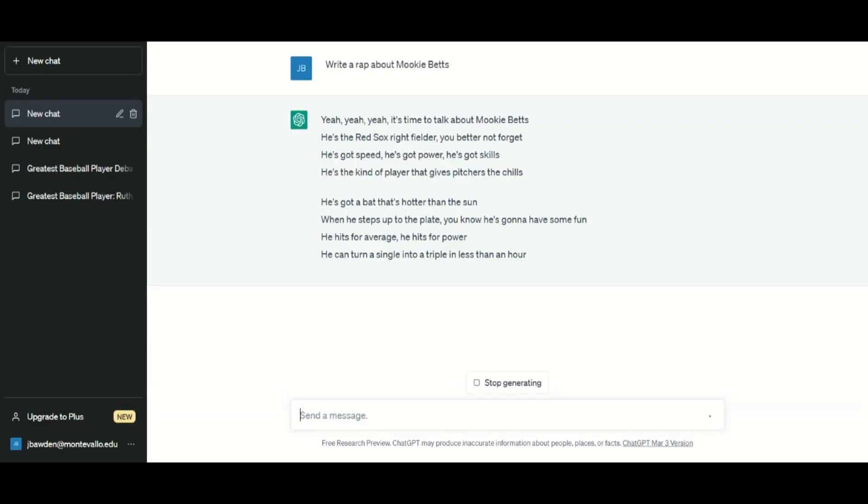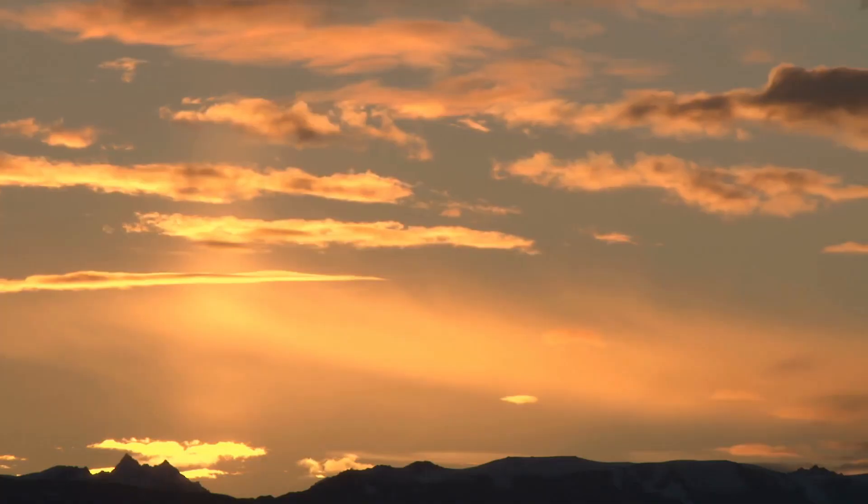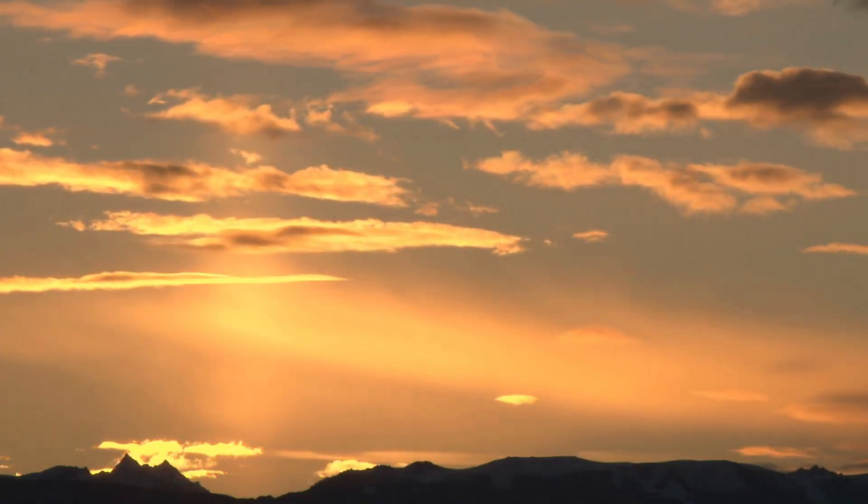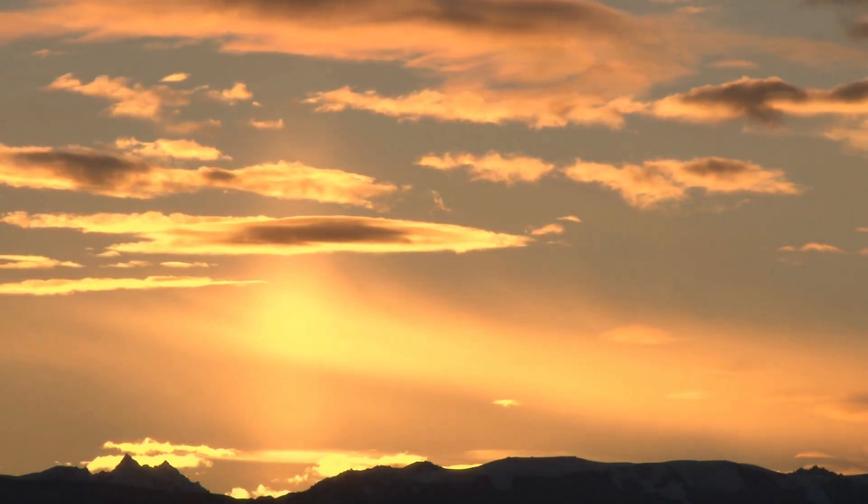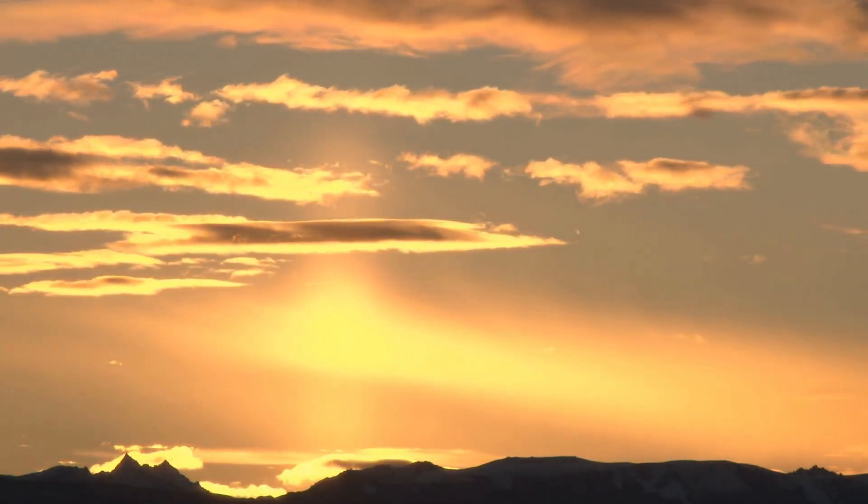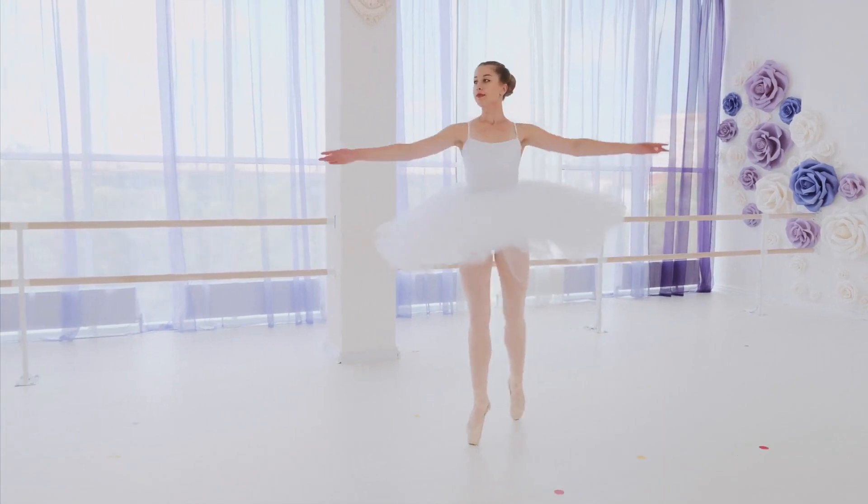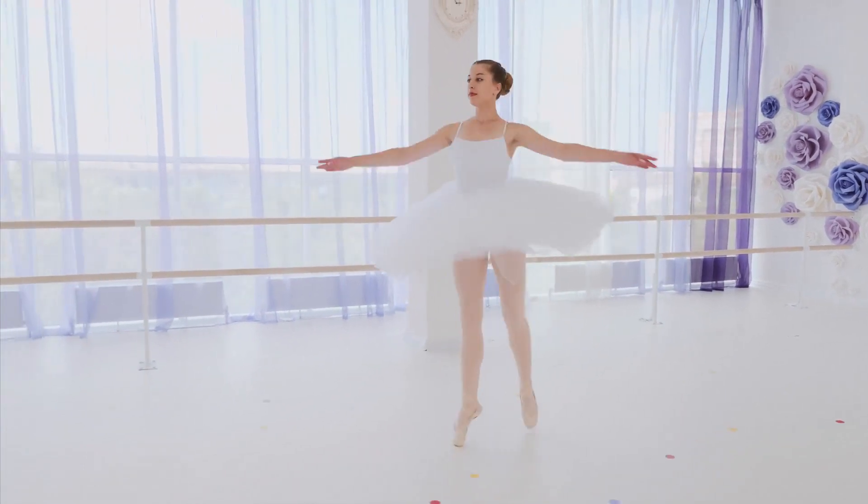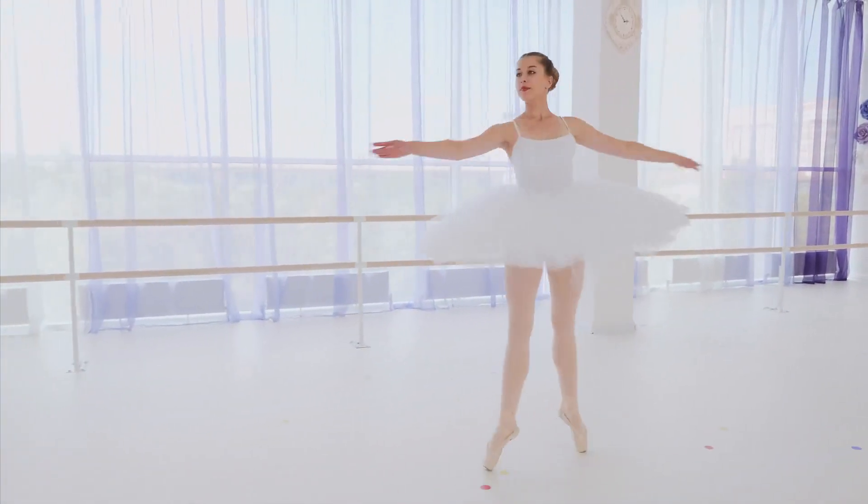Asking it to rap about Mookie Betts, and you might get something about the years when he played in Boston, and you might get something about his current team, the Los Angeles Dodgers. But it's not bad. Does this mean we're headed into a golden age for baseball literature? Probably not, but you can't help think about the general ramifications for the arts.